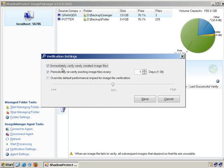And I have the option to immediately verify new images when they're created. What this means is when we start managing a folder, we start watching it and watching for new files. When a new file pops in, Image Manager is going to come in and verify that image to make sure everything is okay with it.